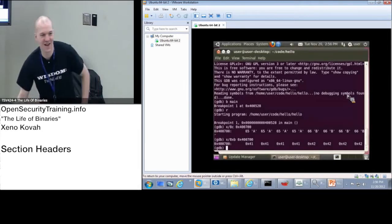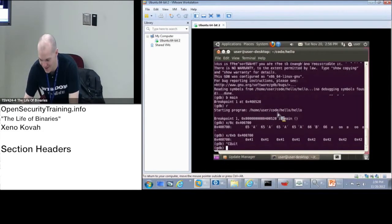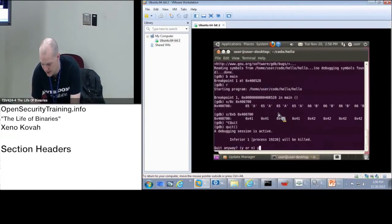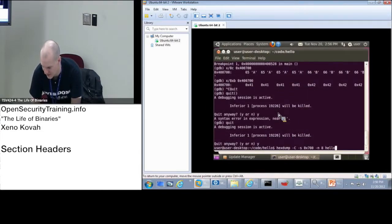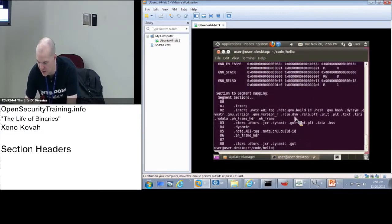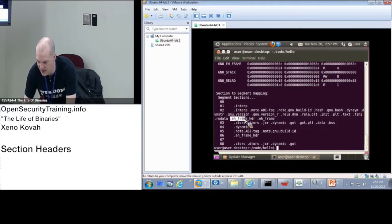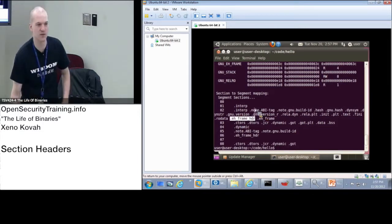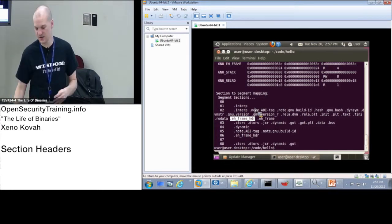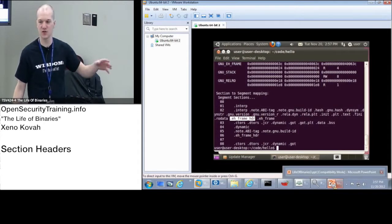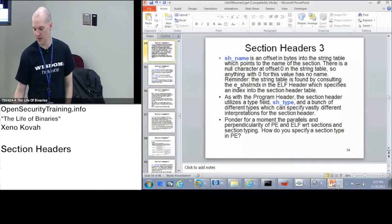In our files when we ran 'readelf -l' on this, we got a mapping showing some longer names — things like '.gnu.version_r', '.rela.plt', '.eh_frame', '.eh_frame_hdr', and so forth. So your section names can be as long as you want because the name field in the section header is just a pointer into that string table expecting a null-terminated string. That's one way ELF differs from PE.